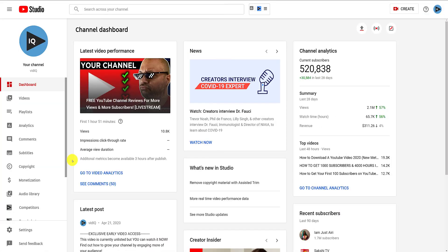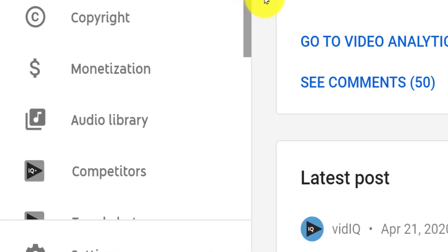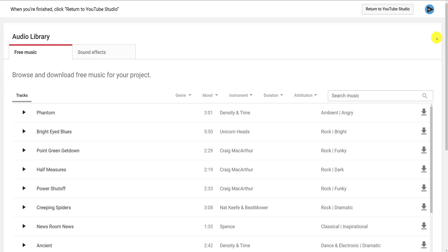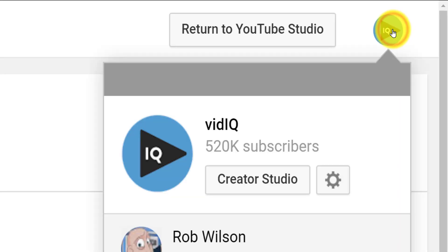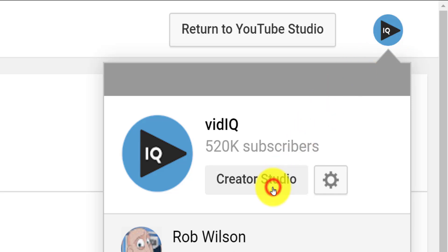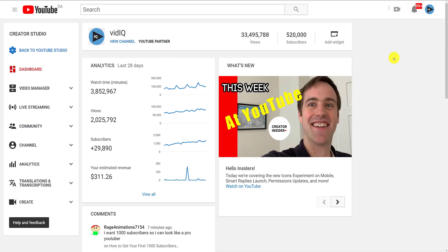And when you realize that these old screens open up backdoor access to the classic studio, you can start to get quite creative. For example, go to the audio library from the new studio — that still shows the classic version of the audio library. Then click on your profile image, which will show you the old school link to the creator studio.